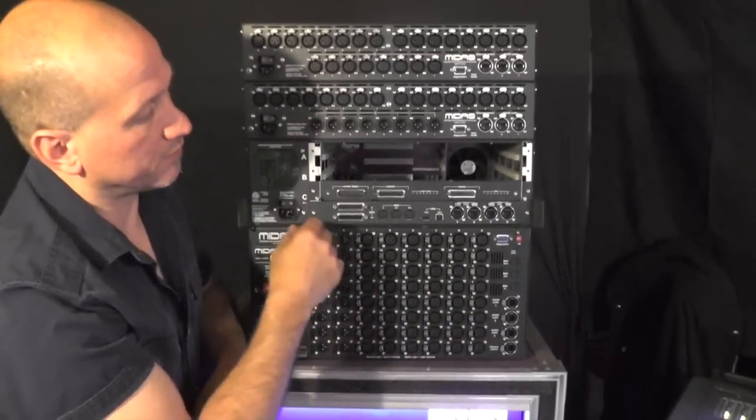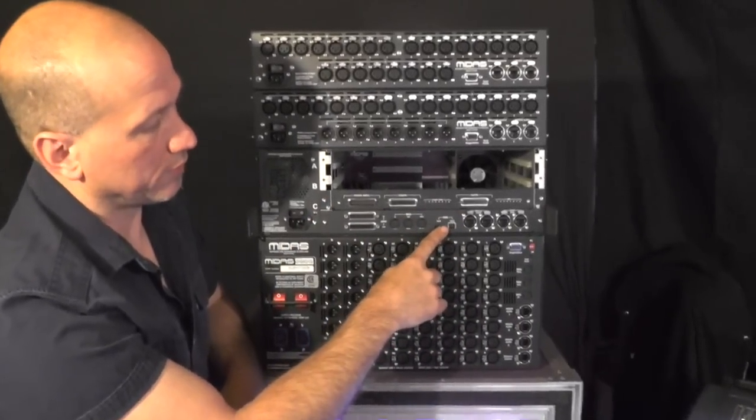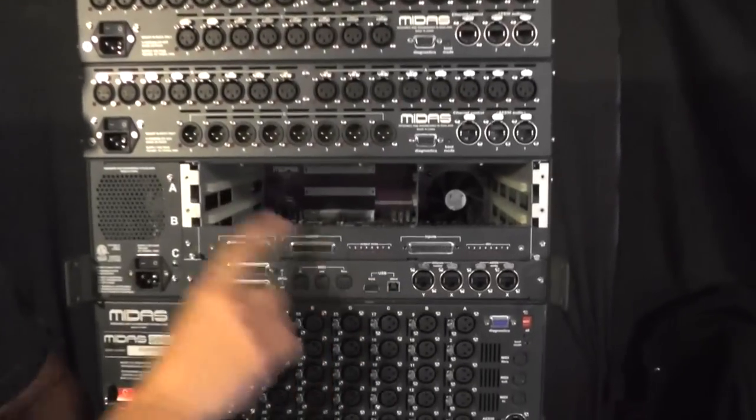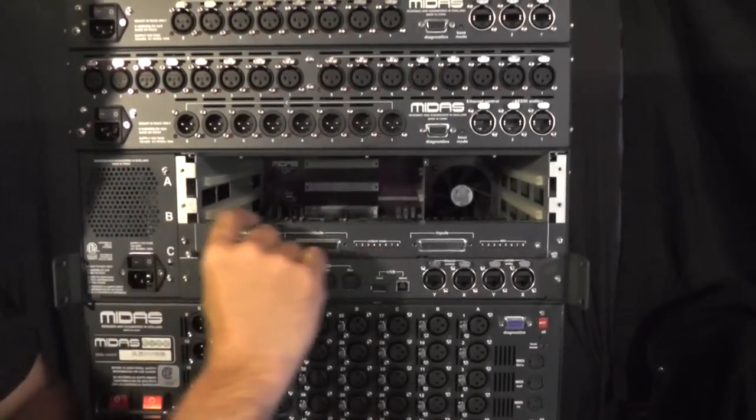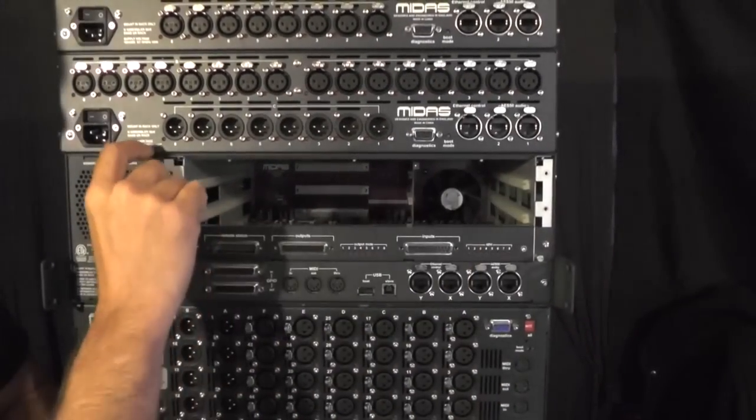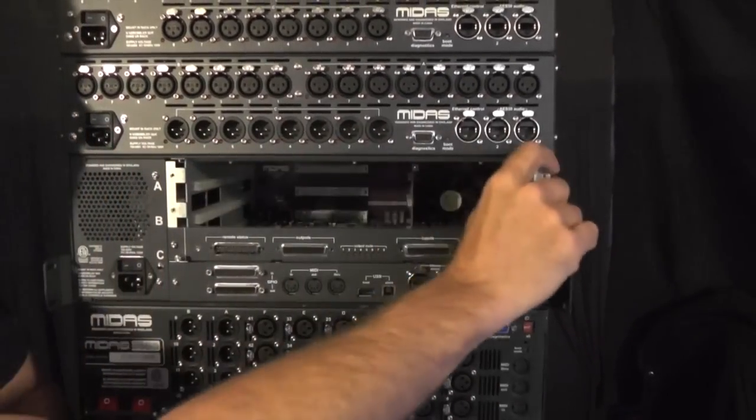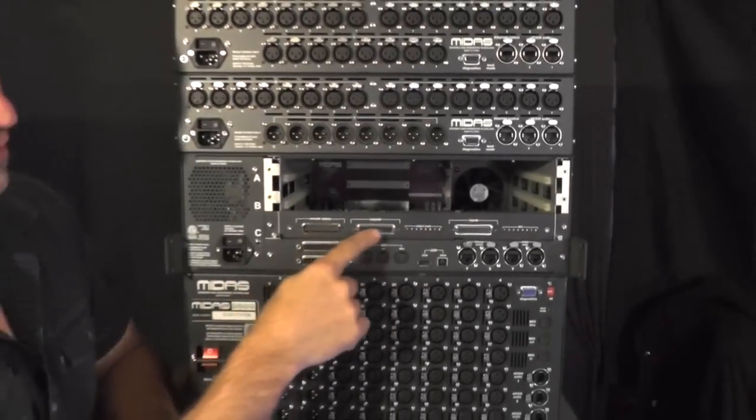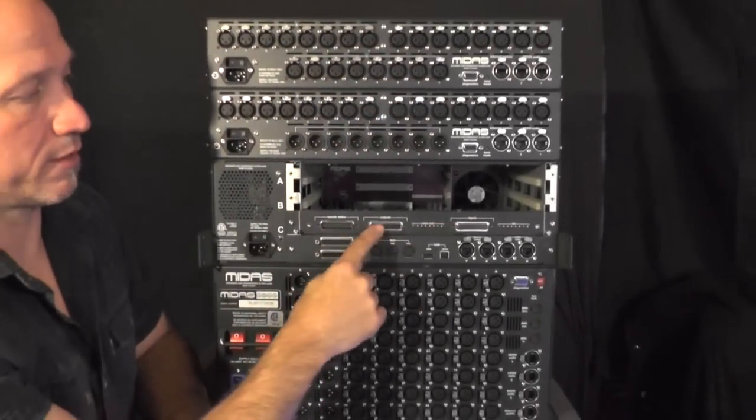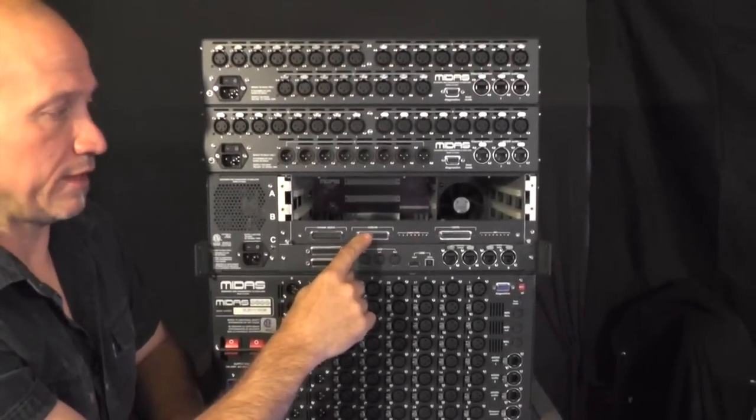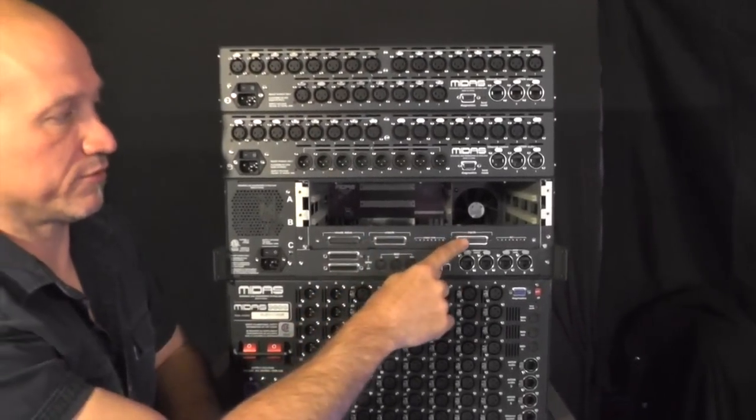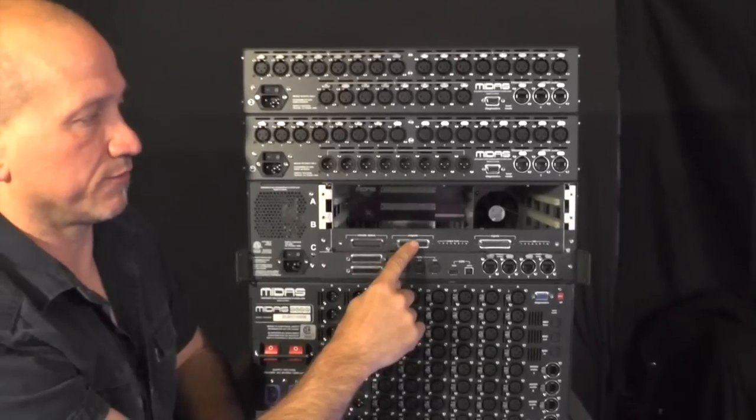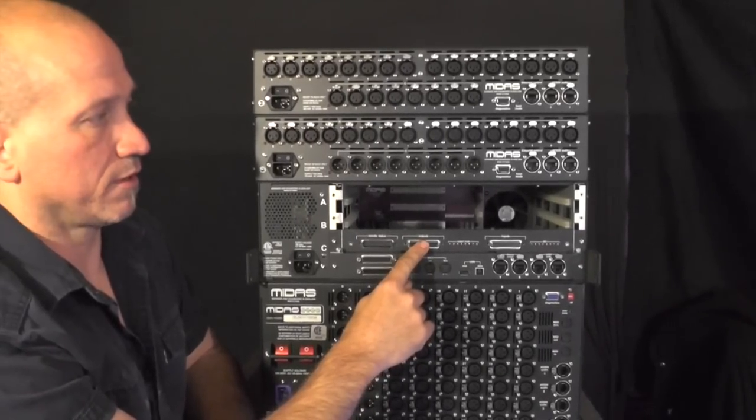The same thing if you move up to a 451 box. This is the modular box which has three slots. Each of these slots is eight channels bi-directional. As you can see we've got a D-sub card in here which is eight channels of mic inputs and eight channels of balanced outputs on this card.